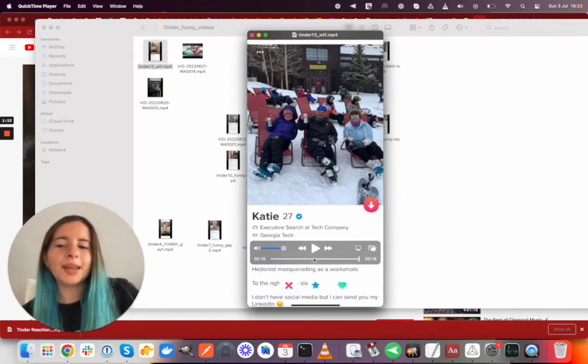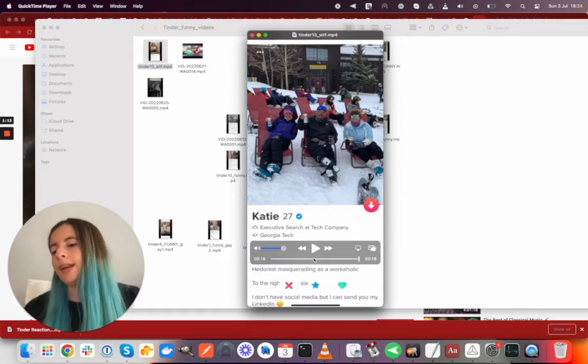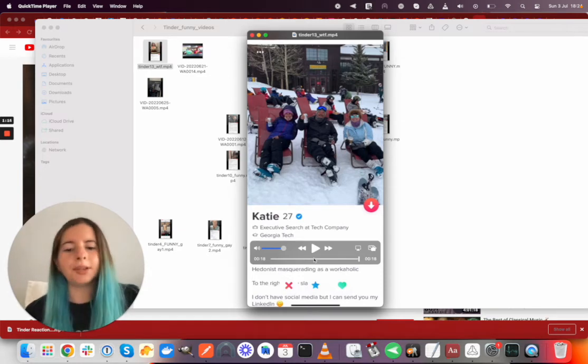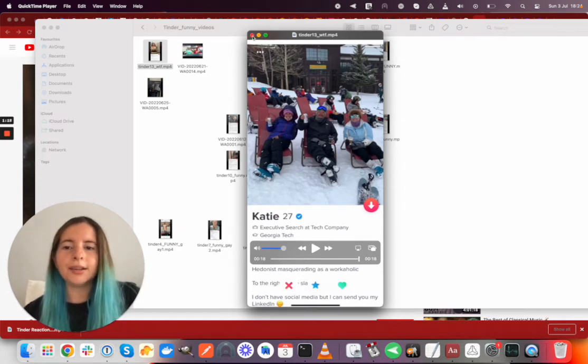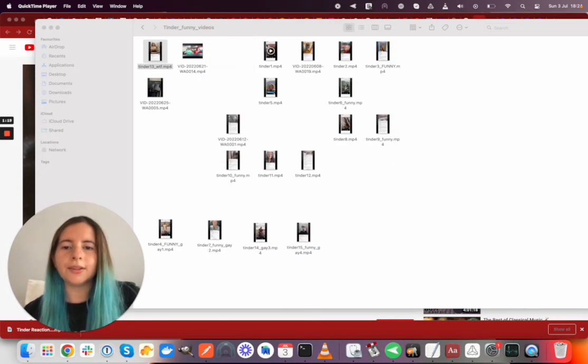But I mean, hey, there's somebody for everybody. Okay, next video.